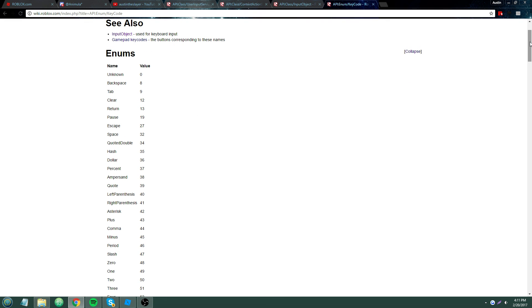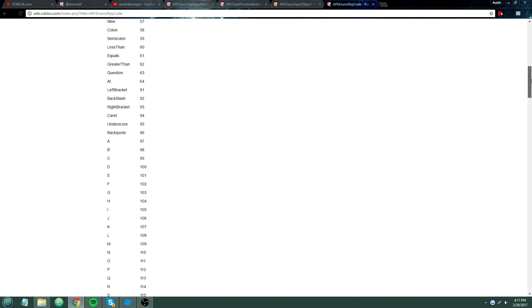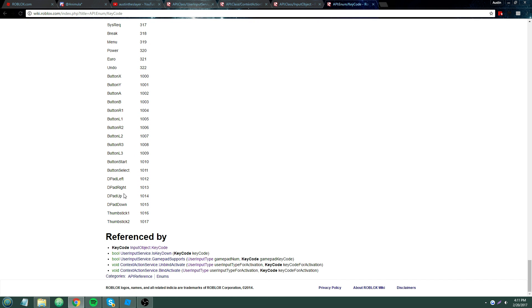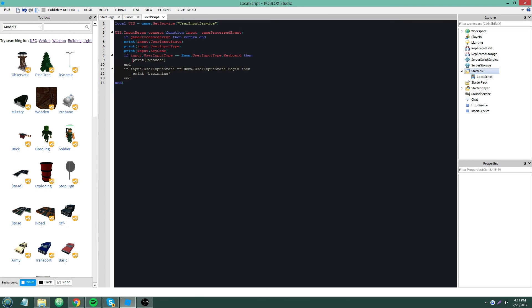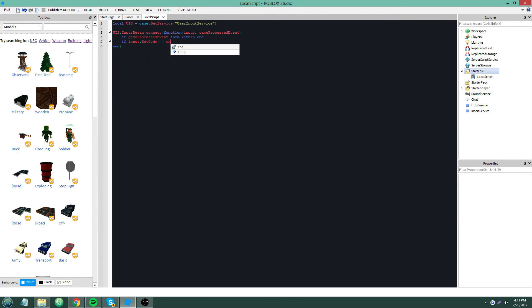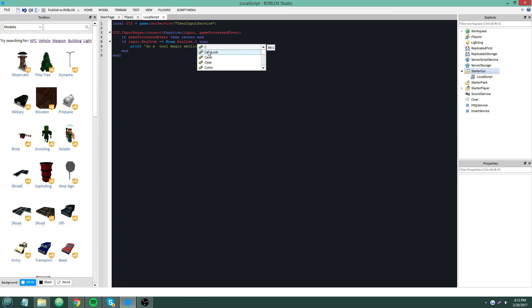The KeyCode enum includes all of the keys on your keyboard and more — including gamepad stuff like thumbsticks, D-pads, and buttons. So for example: if input.KeyCode == Enum.KeyCode.X then print('Do a cool magic ability'). This is probably the most basic use of User Input Service — simply checking if the user is pressing a certain key. You can change X to C, one, five, E, whatever.